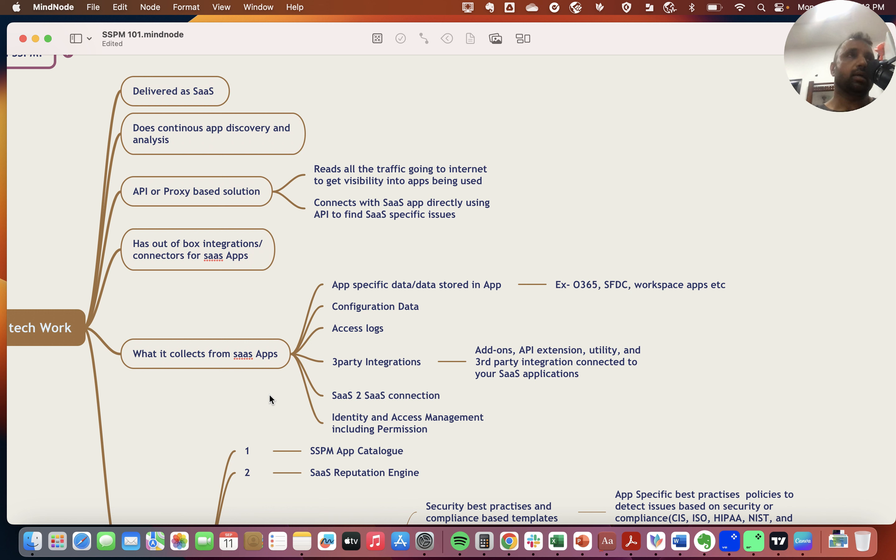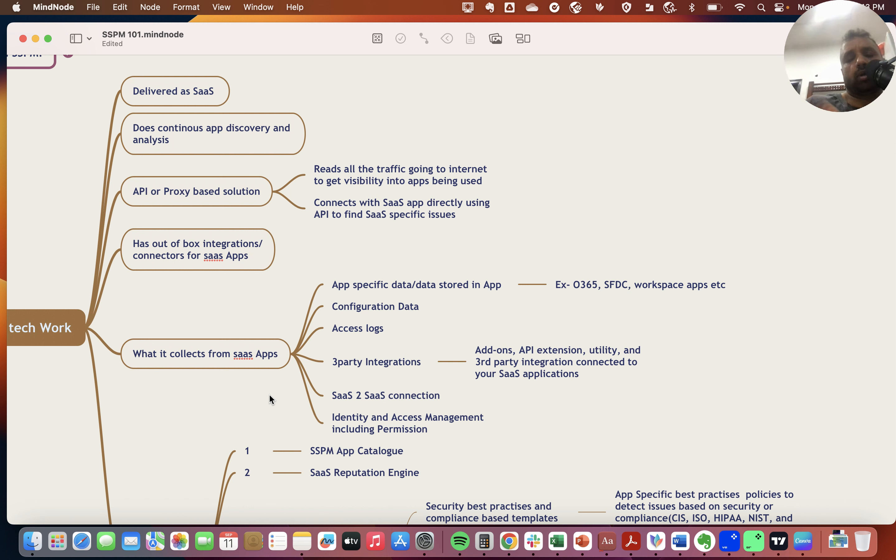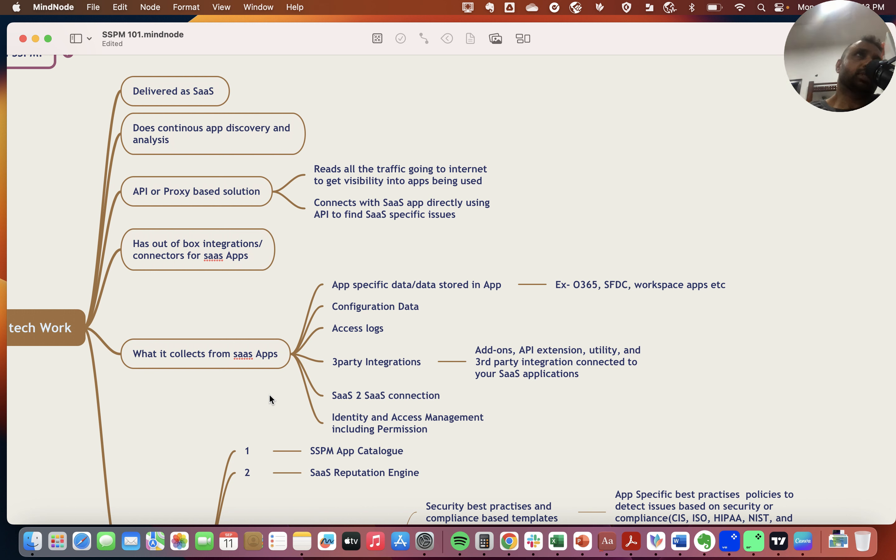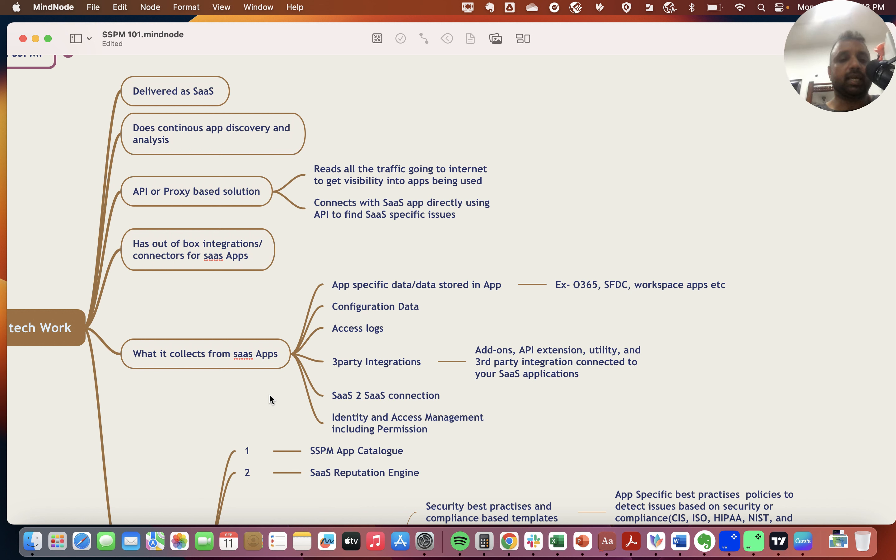The data they collect typically includes data stored in that app. Examples include Office 365, SFDC, Workday, or other HR platforms like Darwinbox, and collaboration apps like Teams, Zoom, or any corporate application that provides an API.